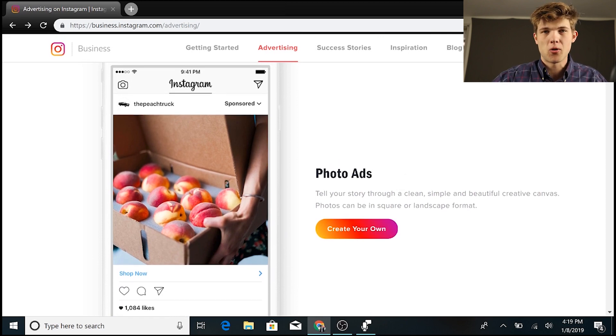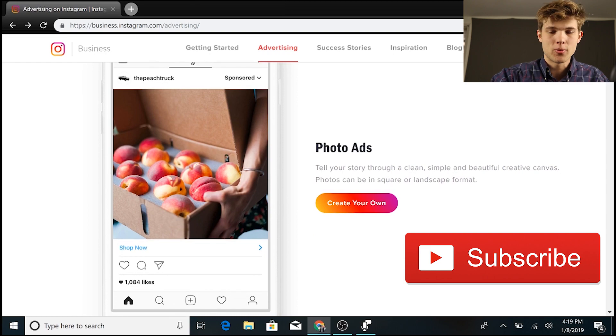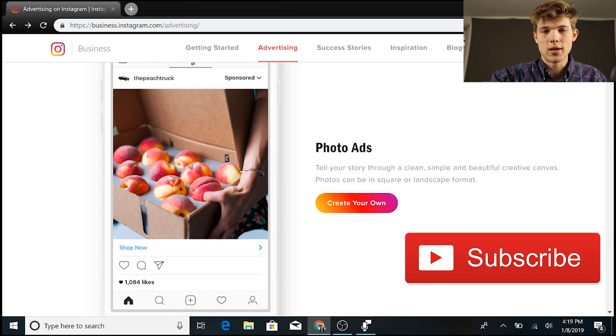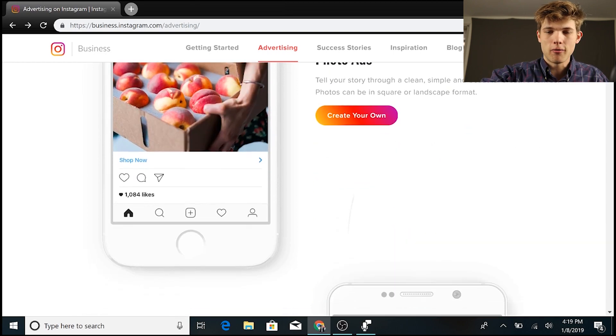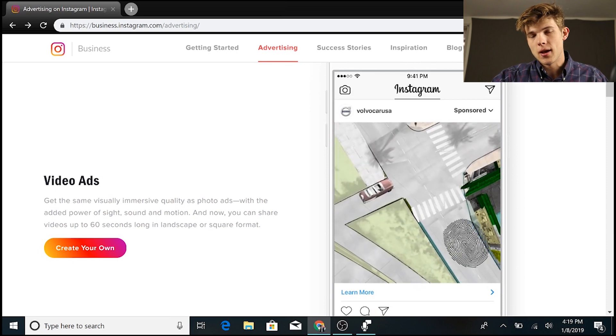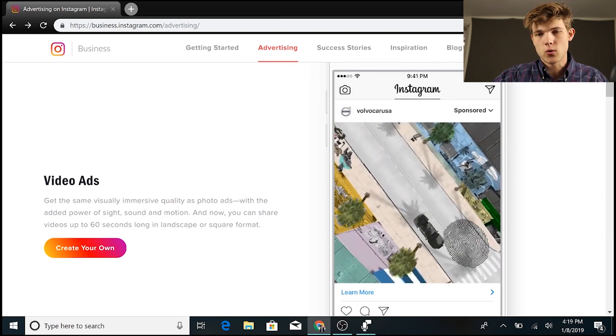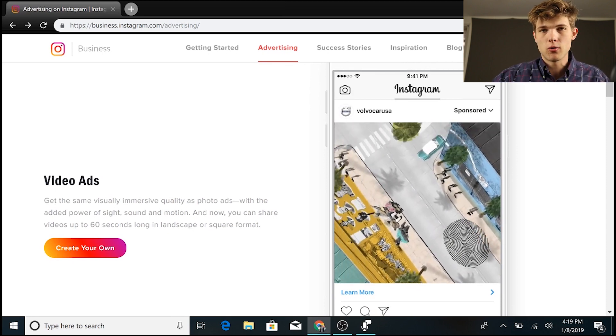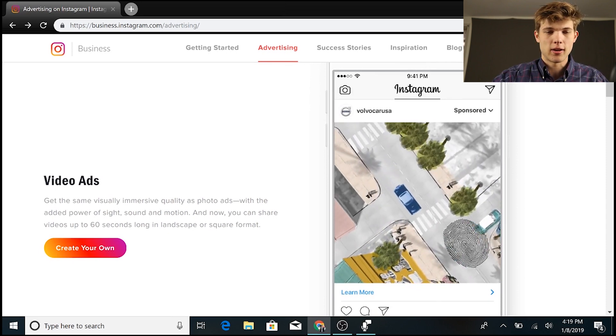Now, the first one is photo ads. This is pretty self-explanatory. You're allowed to have a description there. You can take them directly to your website. But then we have video ads that are in the feed. Now, this is different from story ads. We're going to talk about story ads in just a second here.